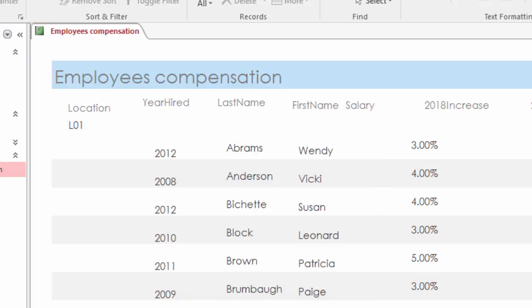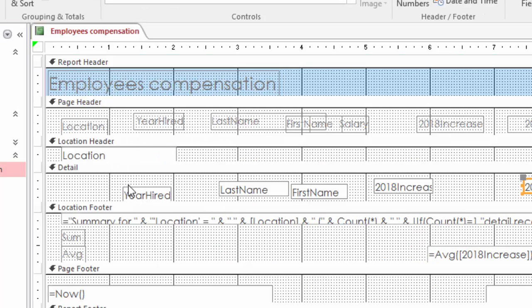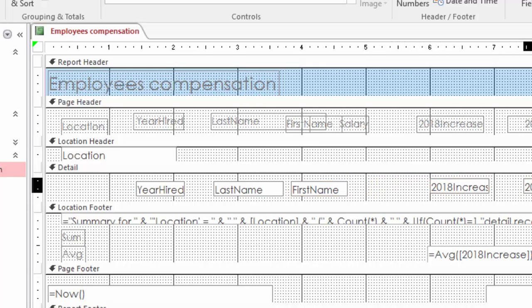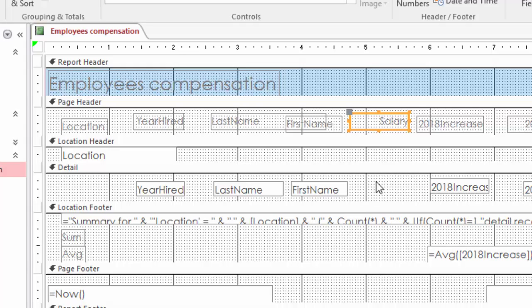If we go back to the design view again and look in the detail section of the report, we have a placeholder for year hired, a placeholder for last name, a placeholder for first name. The next placeholder we have is the 2018 increase, and of course one for 2018 raise. But what we don't have is a placeholder for the salary data. Adding that in would give us the salary output on the actual report.